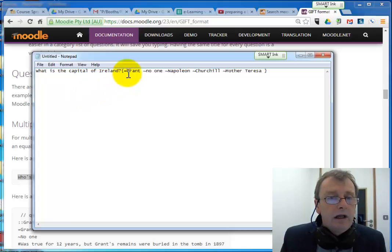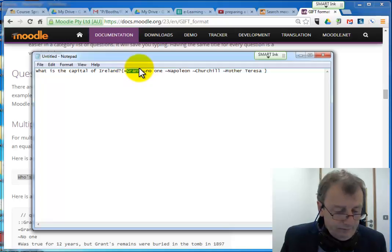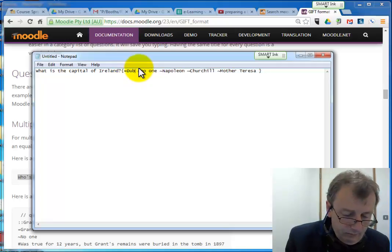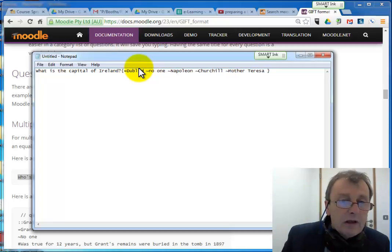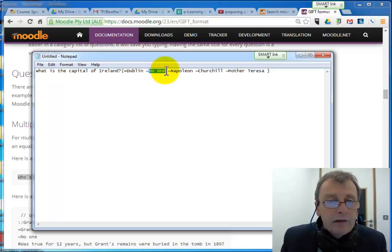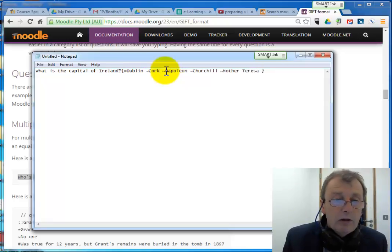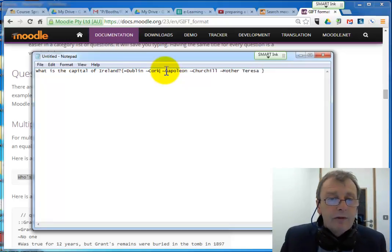Now the reason I'm suggesting you pull an example question in is because you'll get this structure. It gives you a better chance of getting the structure right. So you can go and change the question. What is the capital of Ireland and we can put in that's Dublin. And let's see what would be the incorrect answer. Cork, although a lot of people from Cork would disagree with me.